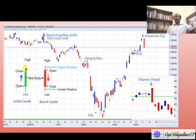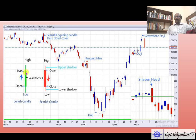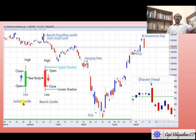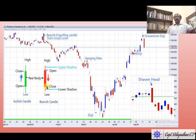A candle has a real body. A green candle opens at the lower end and closes at the higher end. The body indicates the range of that movement. The upper and lower range are indicated by the shadows, known as upper shadow and lower shadow. A green candle is known as a bullish candle; a red candle is known as a bearish candle. A red candle opens at the top and closes at the lower level.